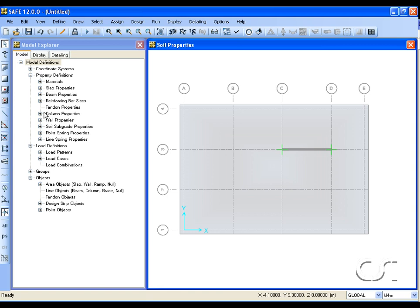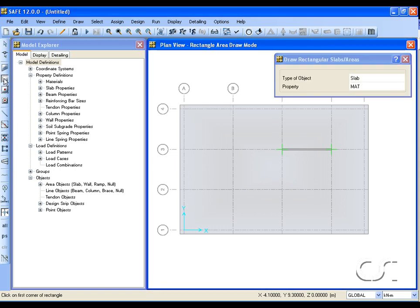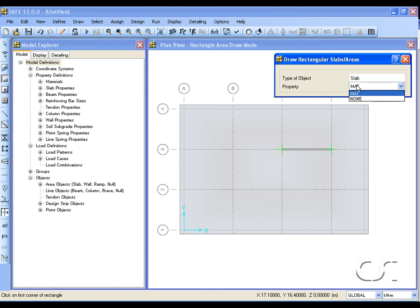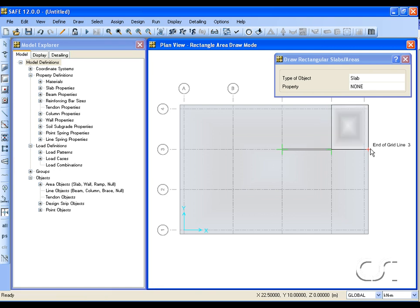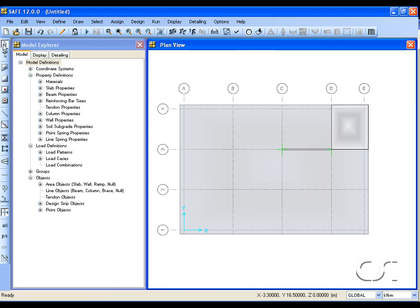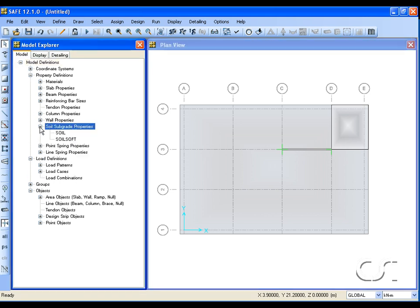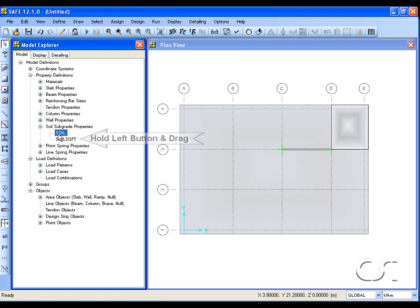Next, draw a rectangular area object in the top right corner using a property of none. We will use this object to assign our soft soil springs. Assignments may also be done using the model explorer. Holding down the left mouse button, we can drag a property onto an object.